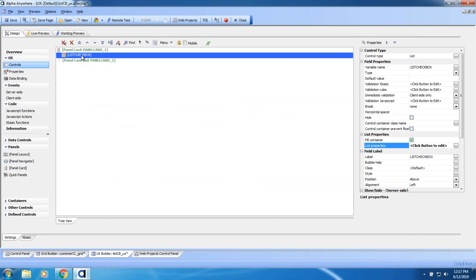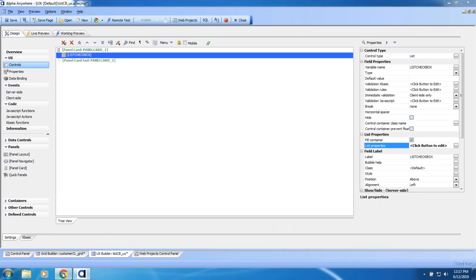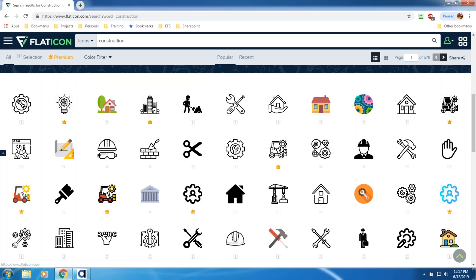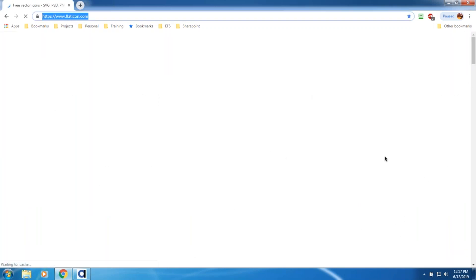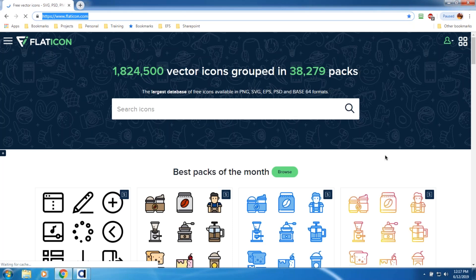That is the new and improved list checkbox functionality. Very cool, very fun. Let me go ahead and grab the flaticon website and put that into the chat window.